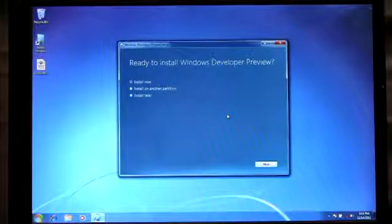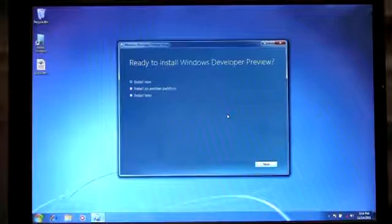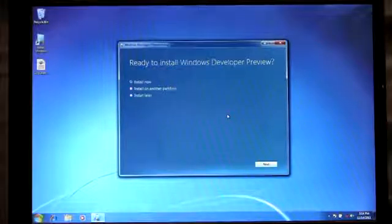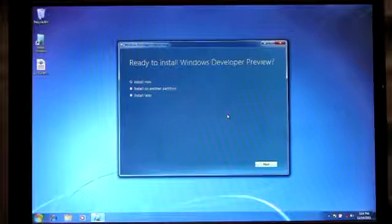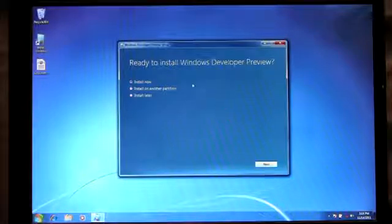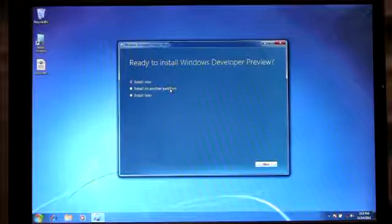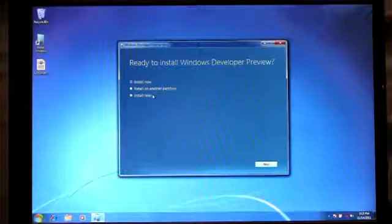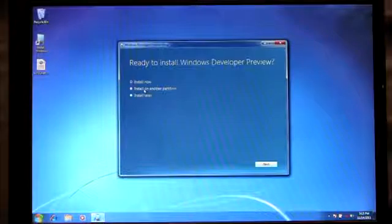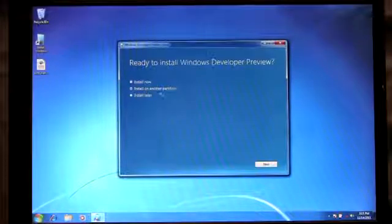From here you'll see that I have three options in which to choose how I want to install. Install now, which will upgrade my current version of Windows 7 to Windows 8. I can choose to install on another partition which helps me create bootable media, or I can choose to install later. For my demo, I'm going to show how we can install on another partition using bootable media.